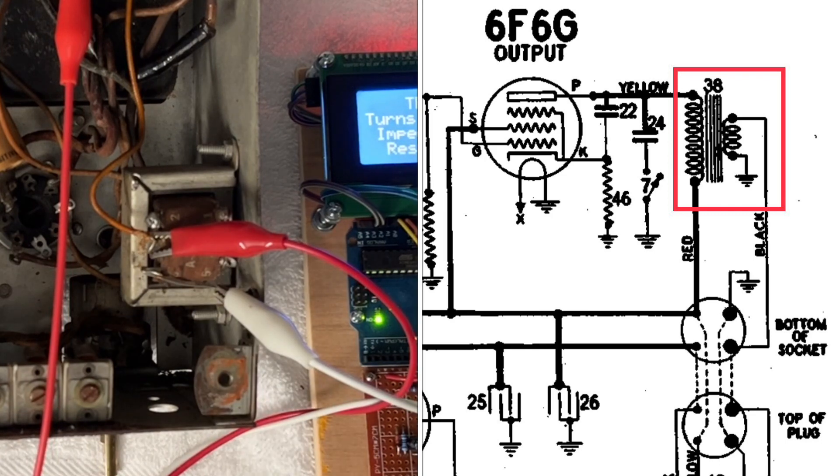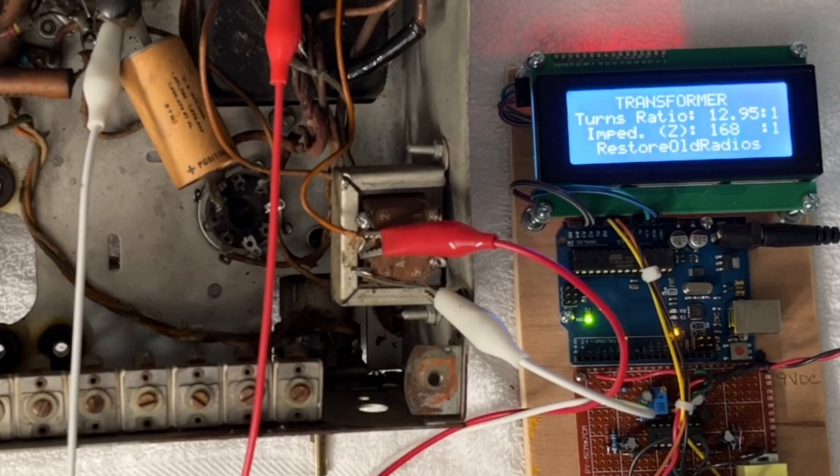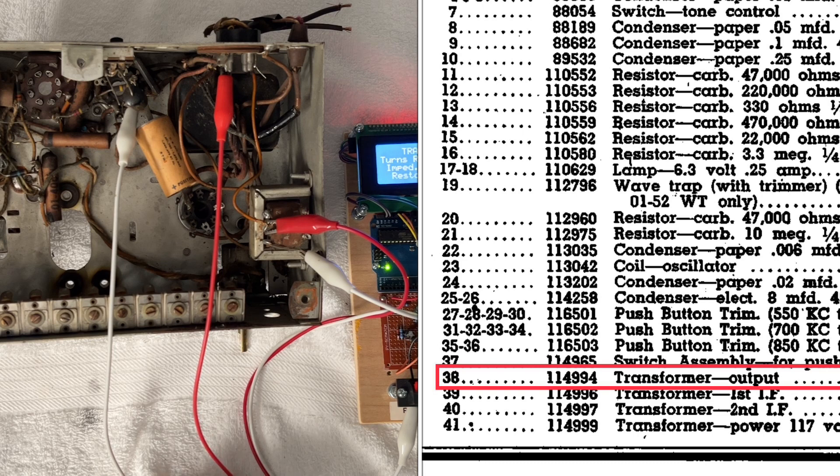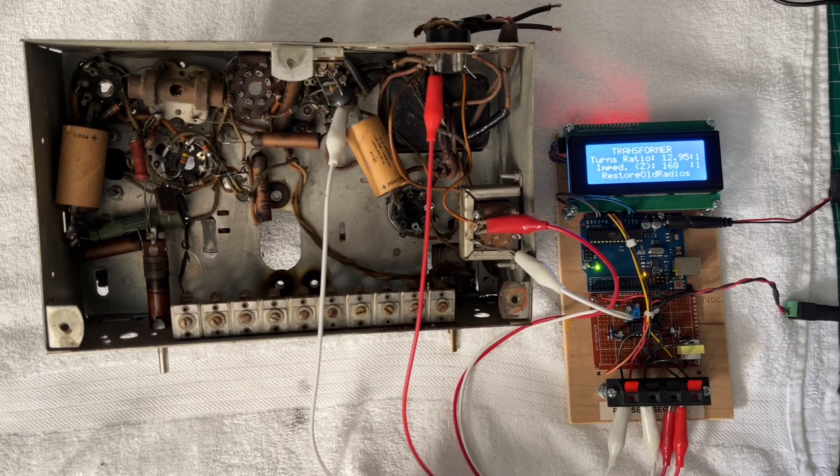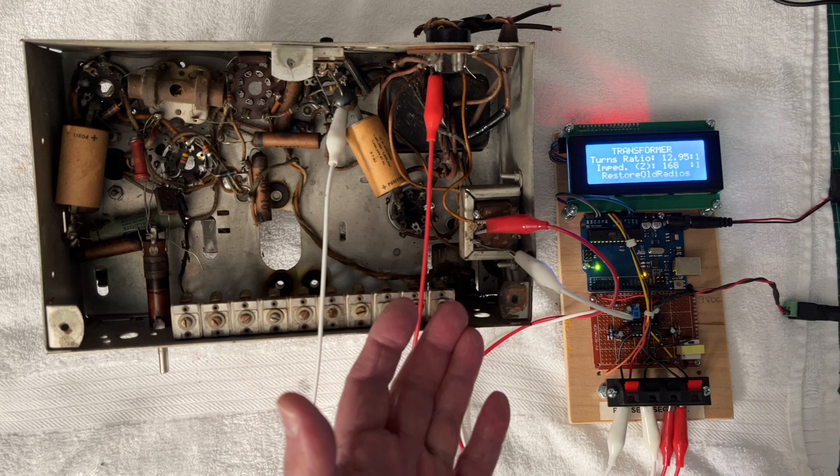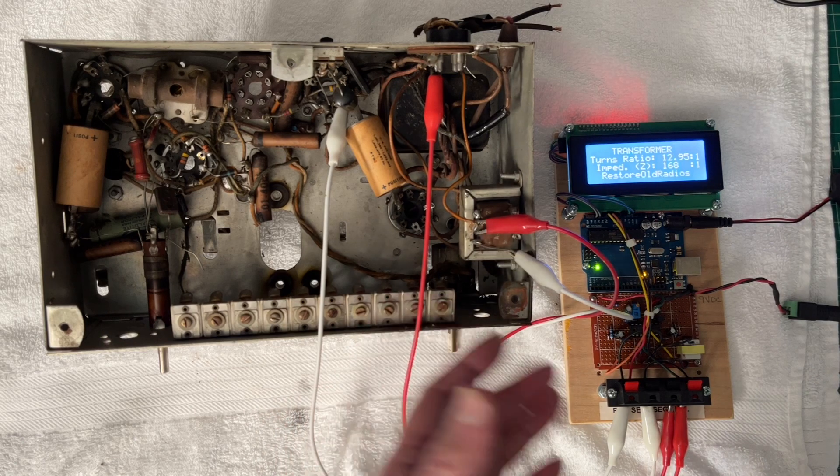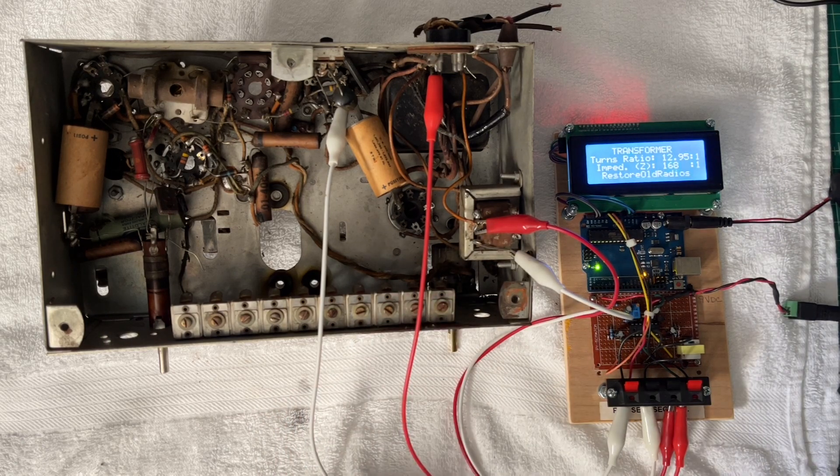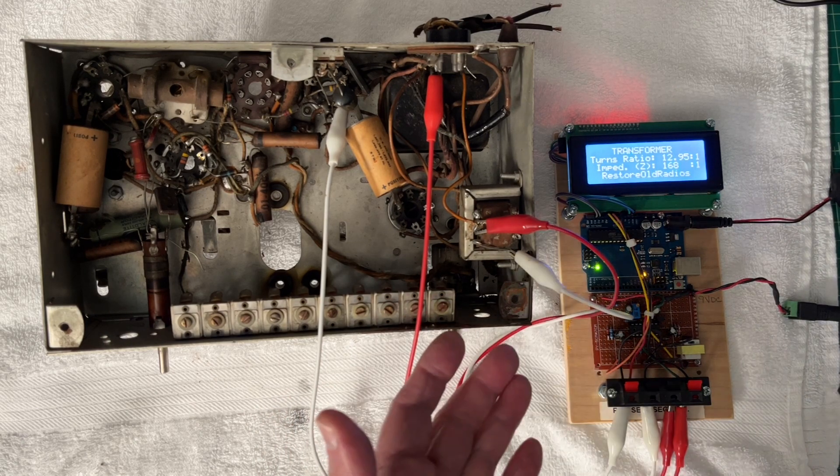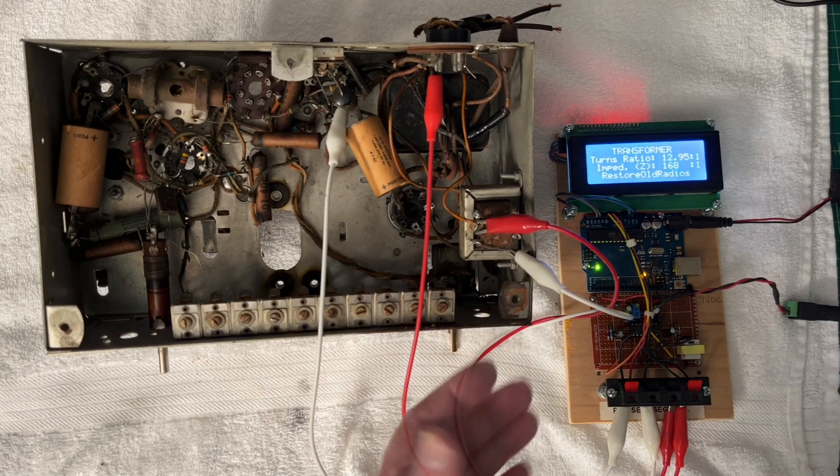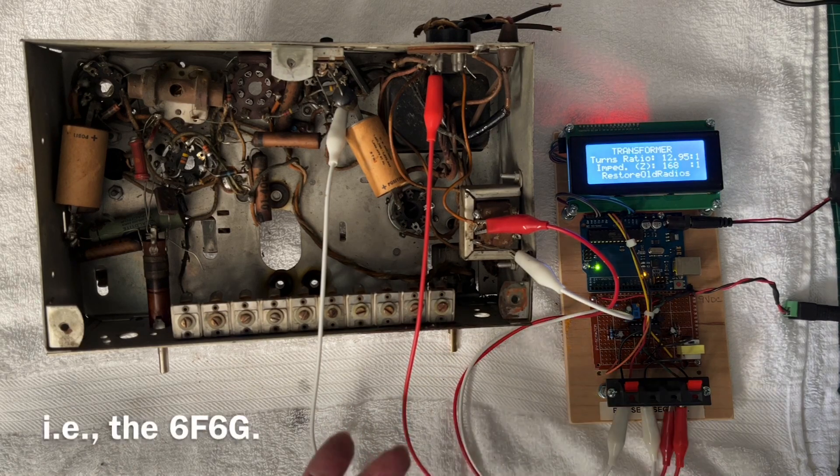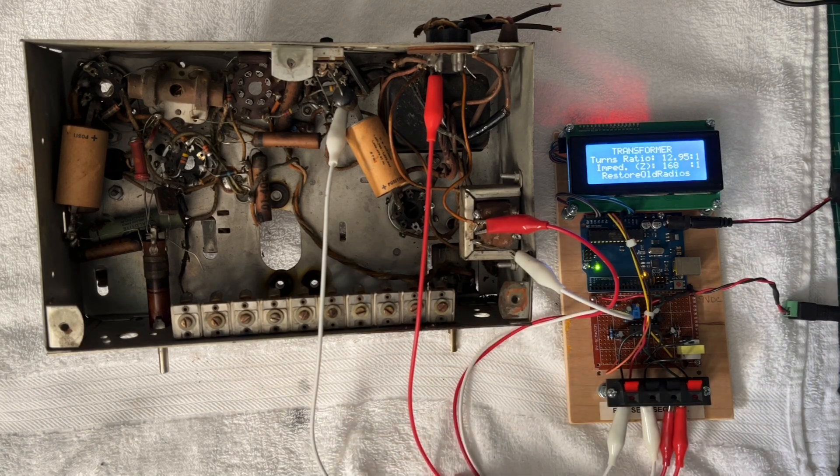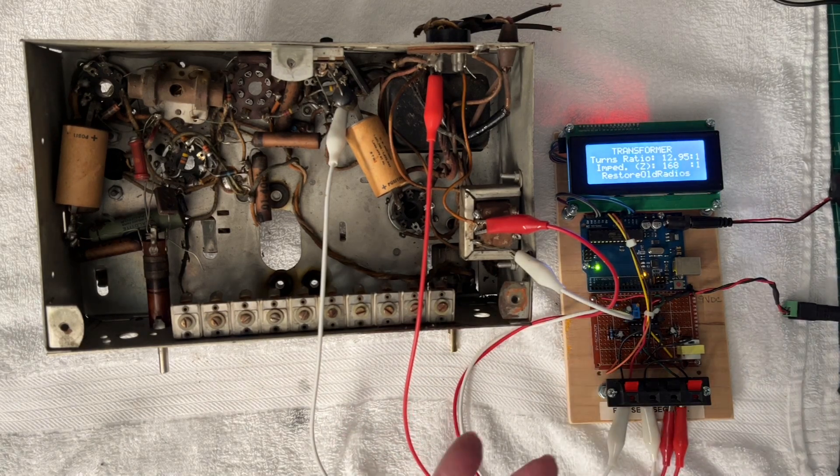Looking at the bill of materials for the receiver, I just want to make sure that the configuration is correct for the particular output tube, and it appears that's not the case. Again, the output tube in this case is the 6F6G.